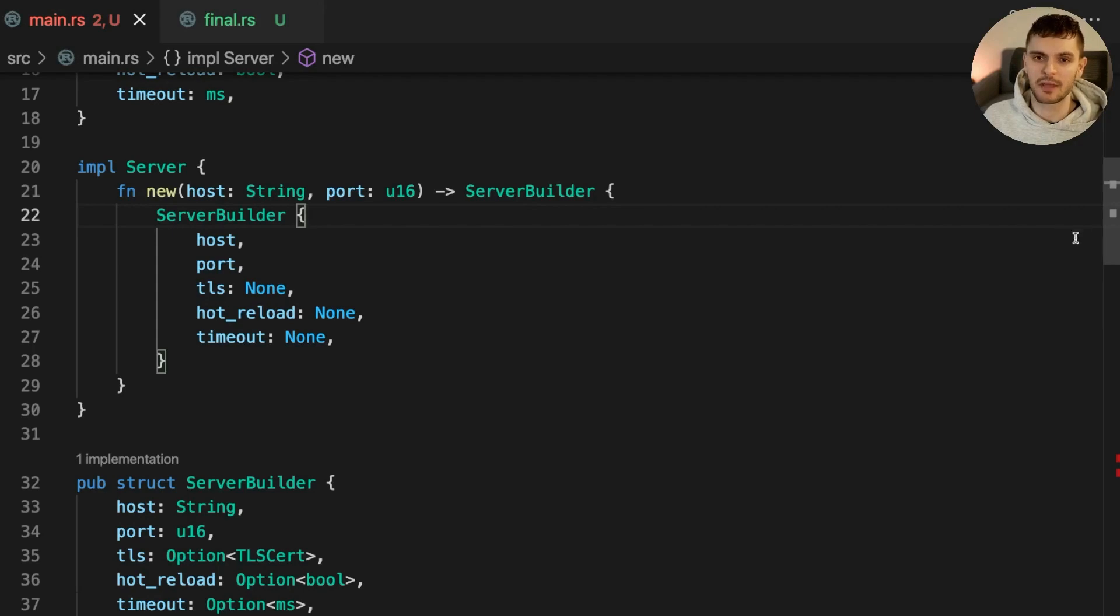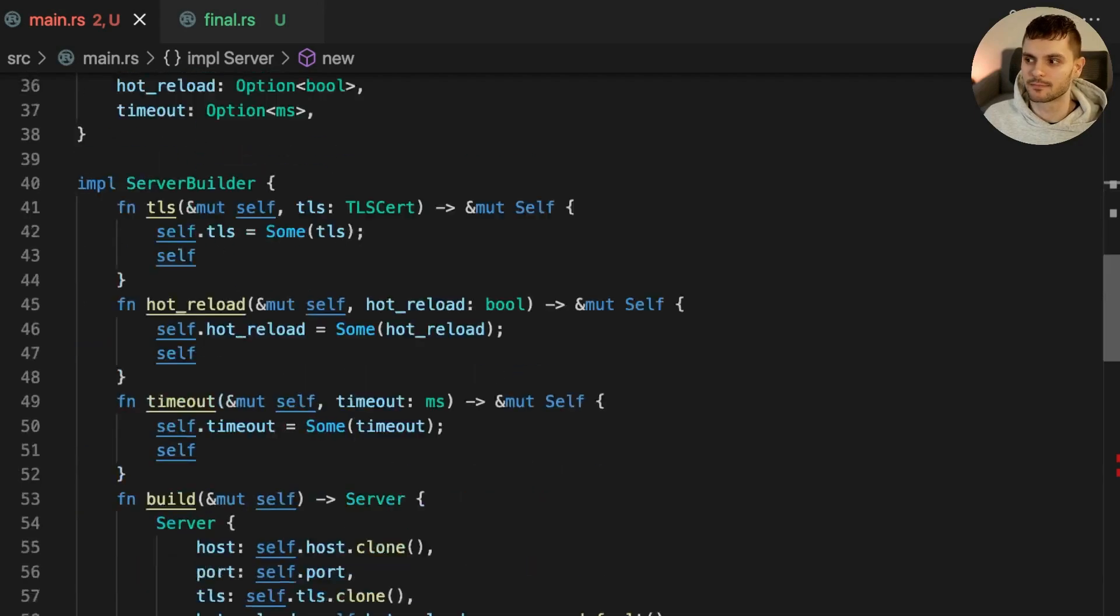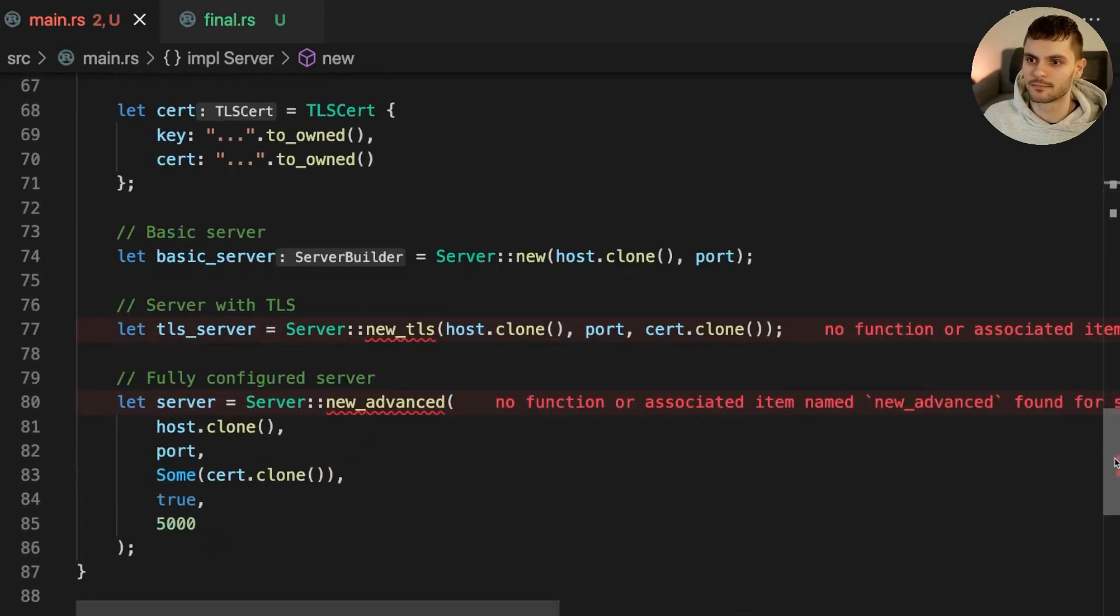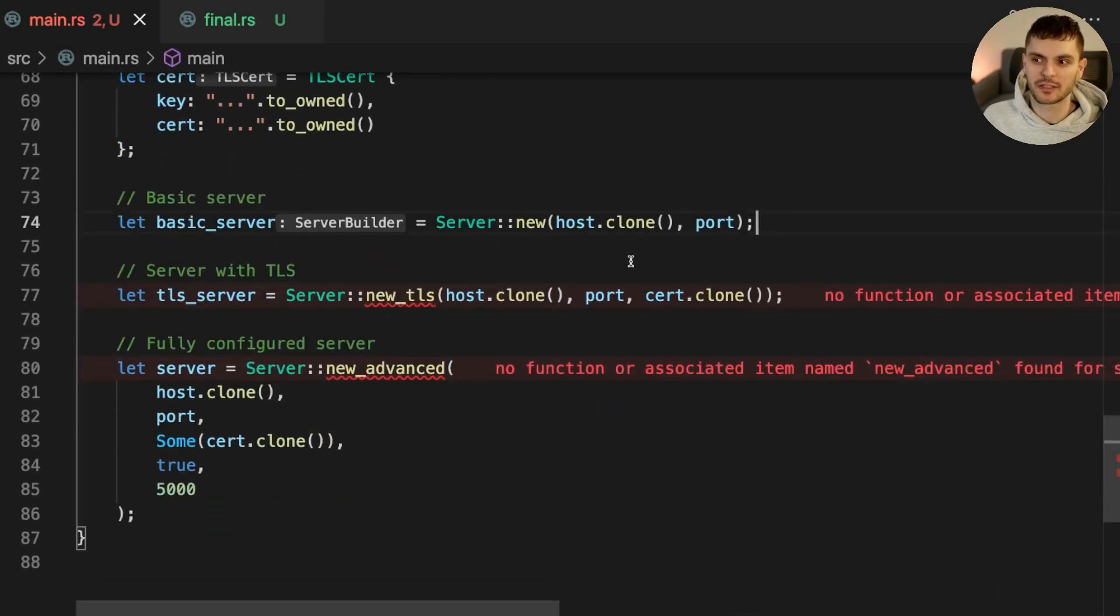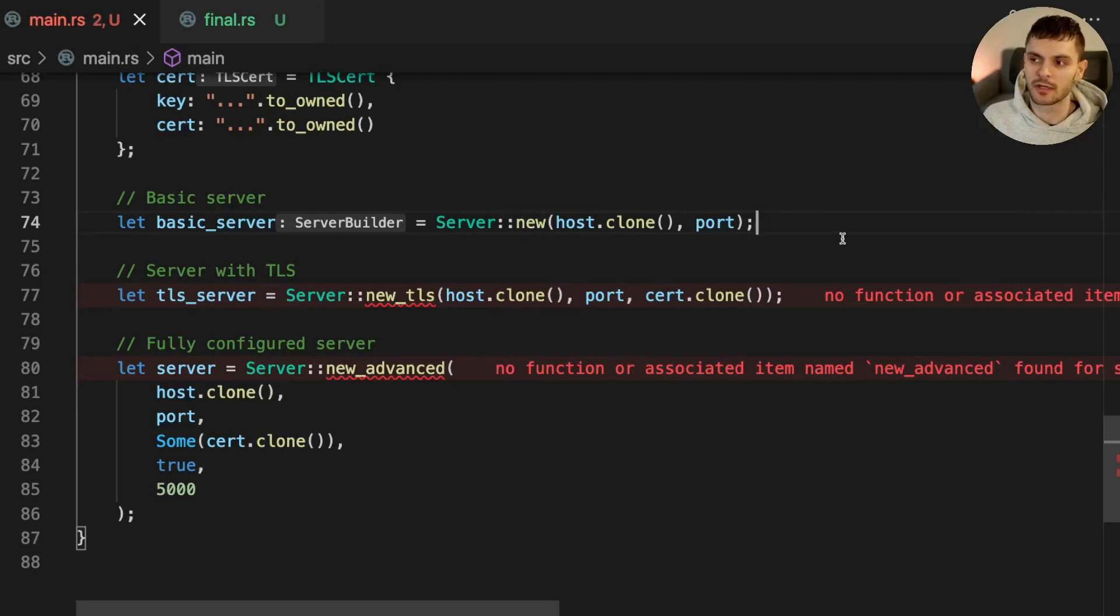Let's use it in main. For basic server, the code stays mostly the same, except now the new function returns a server builder. To get a server, we have to call the build method.